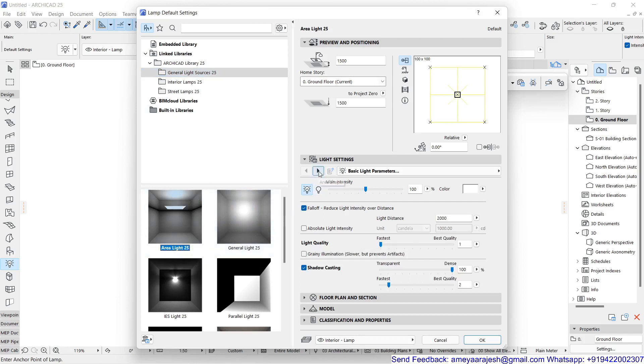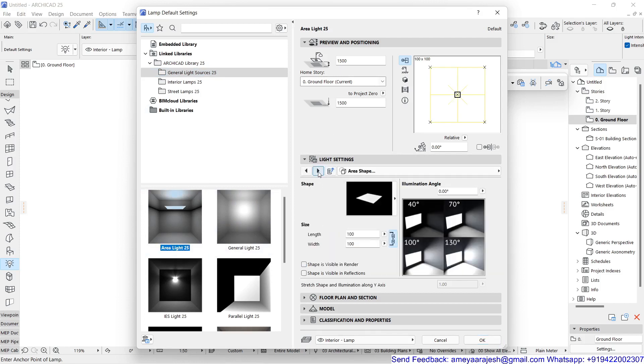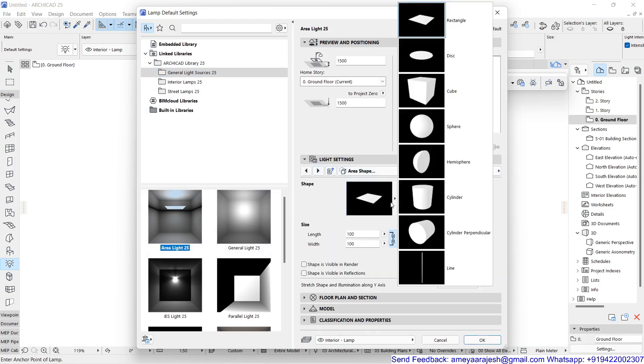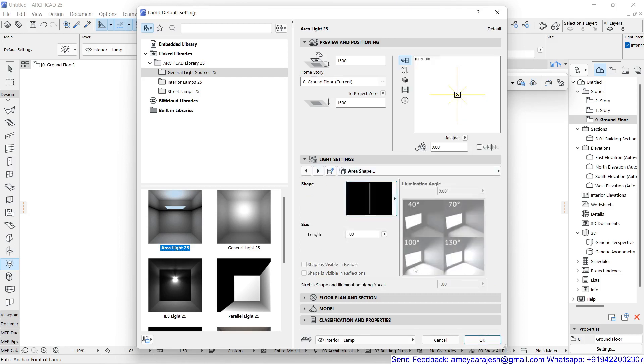In the area light, make sure the type of light you are going to select will be area shape, and here you are going to work with the linear line. Remember, when you click on the line, automatically few settings will be inactive, but few will be activated also. Now the length of this overall lamp or light source, which right now is 100, is too tiny. So I'll try to make it somewhere around 2500.